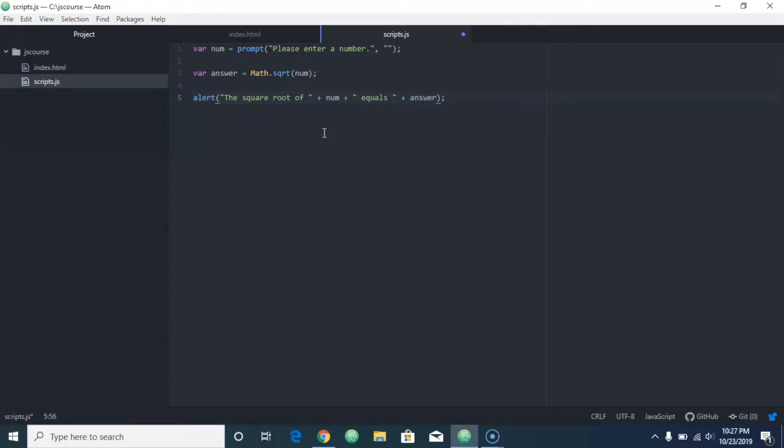This is the square root of whatever number they entered equals and then whatever the answer is. Okay, so let's try it.